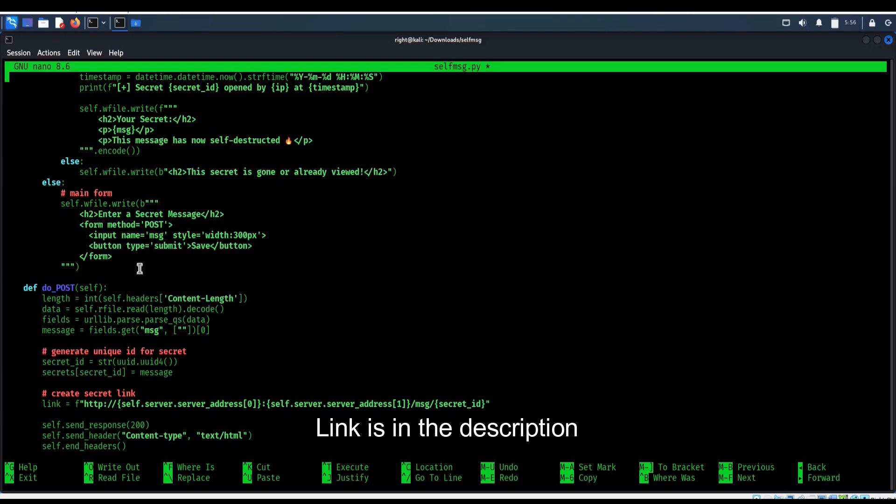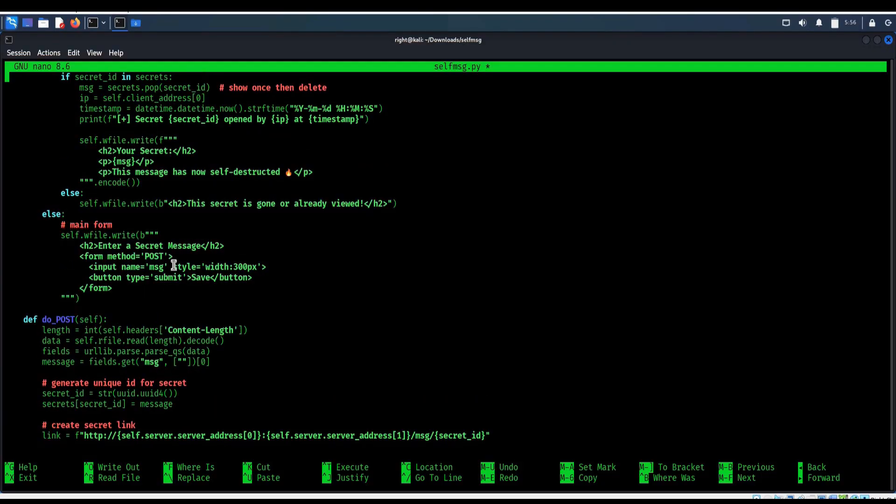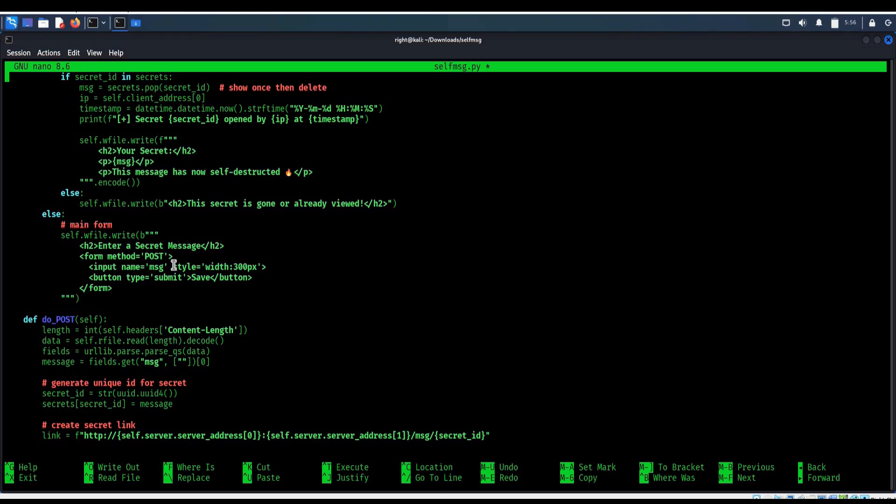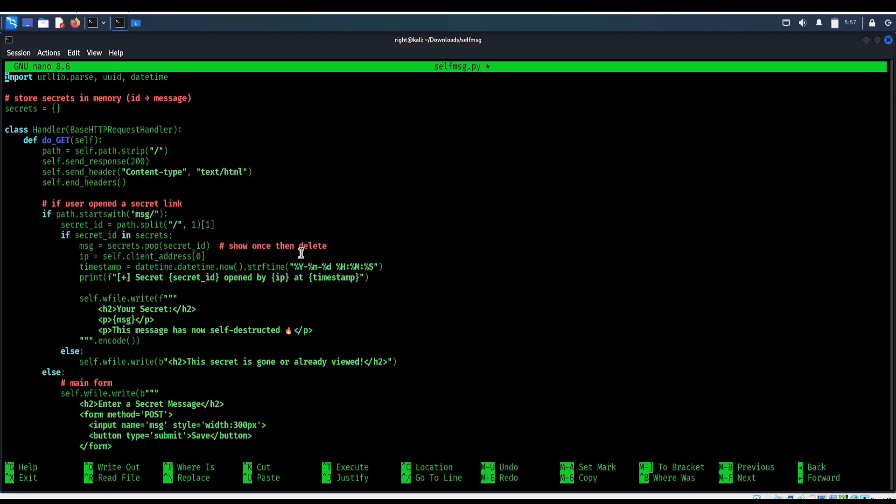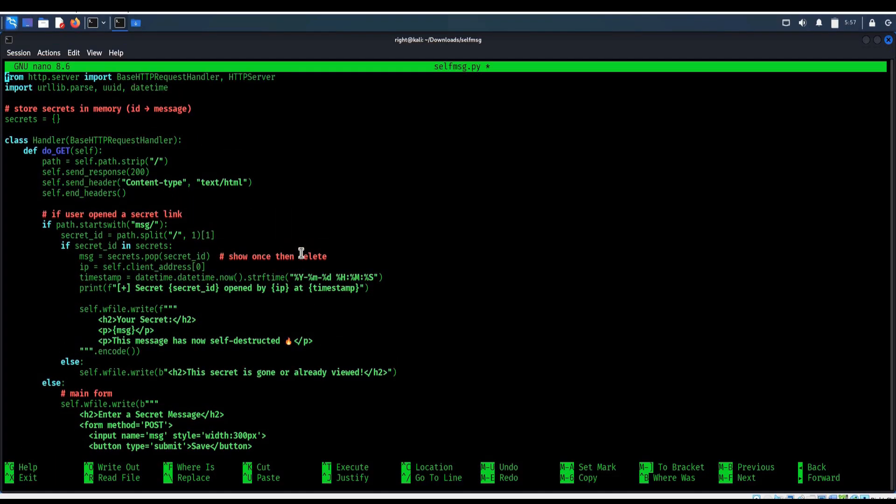Inside this Python script we are using simple HTTP server. It has two main parts. The first one shows a form where we can type a secret message and generate a link. The second part handles that unique link. If someone opens it, the secret is displayed once, then deleted right away.